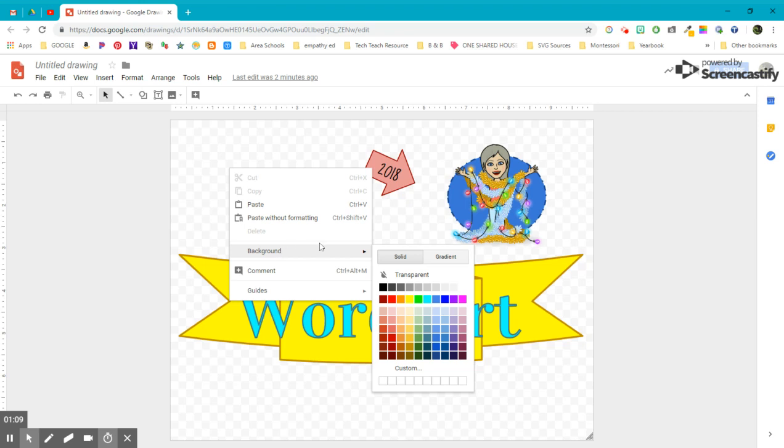When you hover over background, you have two options. One is the solid, all of our standard color palette, and the ability to put in custom colors if you have something very specific in mind, which we will get to in future projects. If you see a solid color that works, pick one of those.